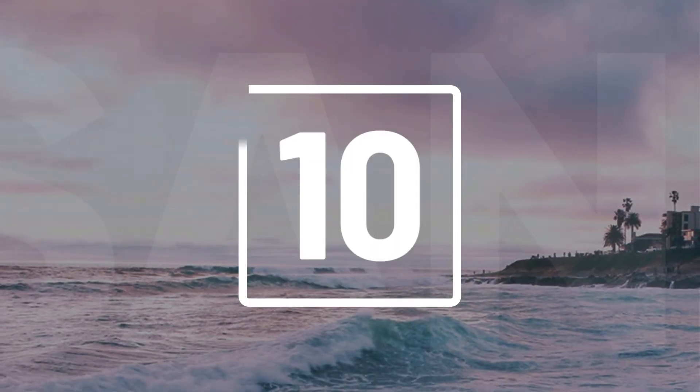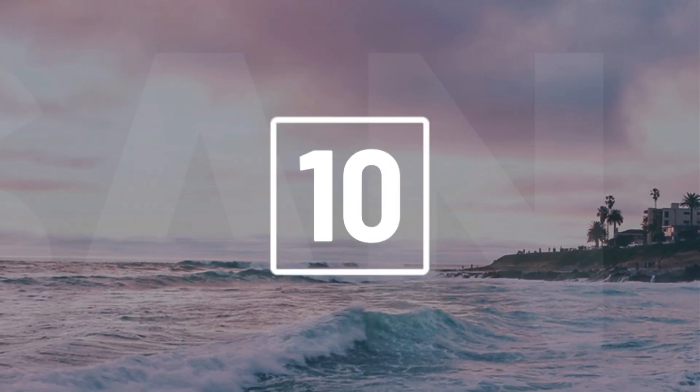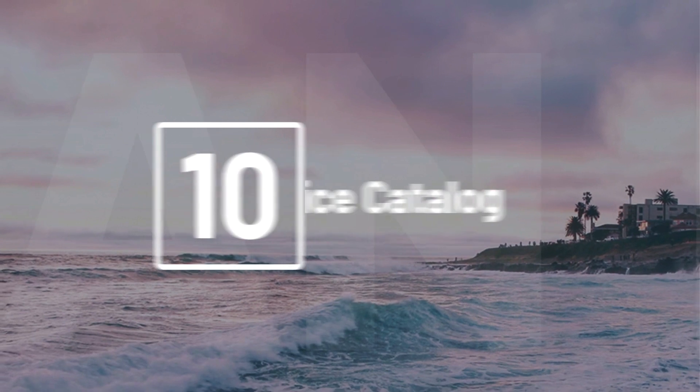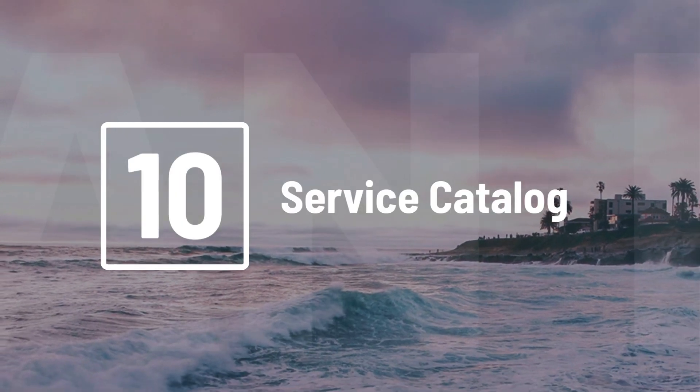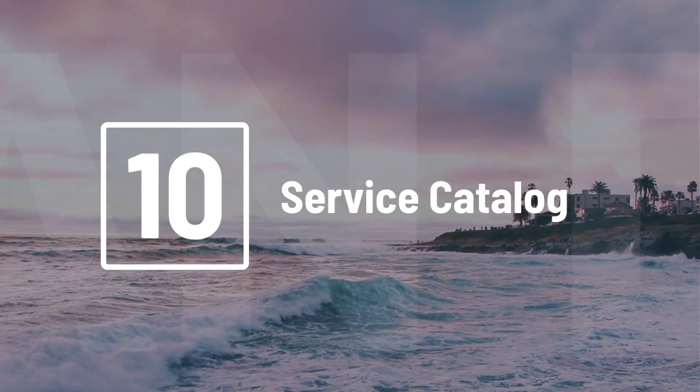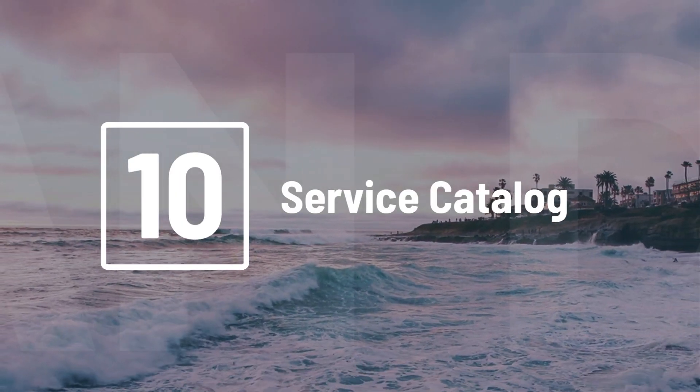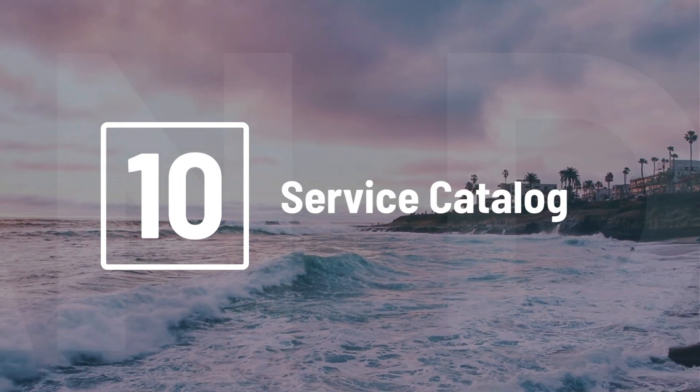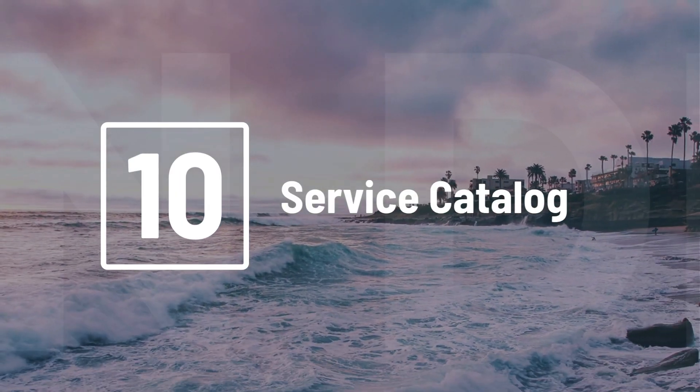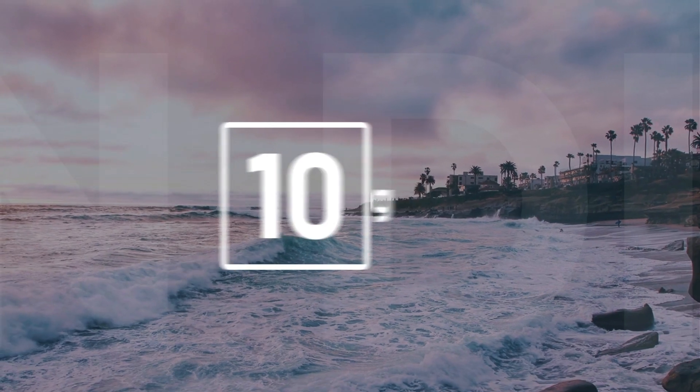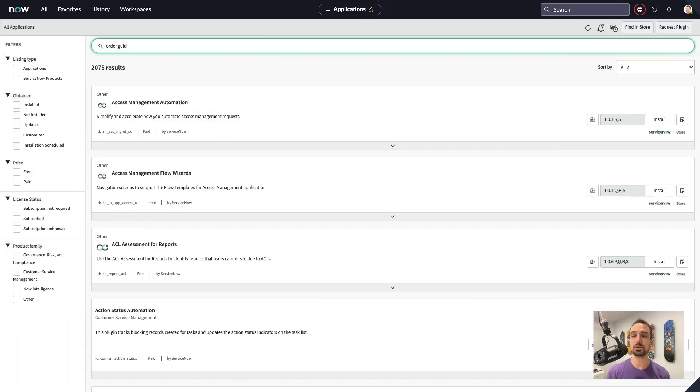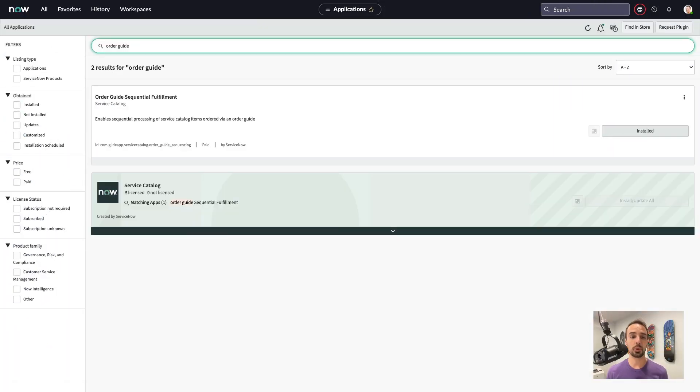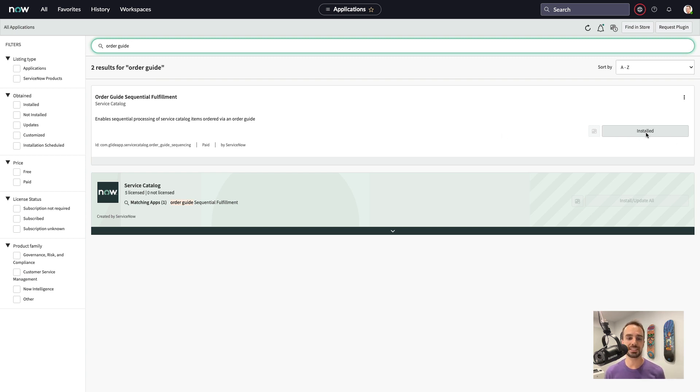Starting with number 10, we have a brand new feature to the service catalog called Order Guide Sequencing that enables us to create dependencies between catalog items. To use the feature, we must first enable the Order Guide Sequential Fulfillment plugin. This will also install Process Automation Designer.